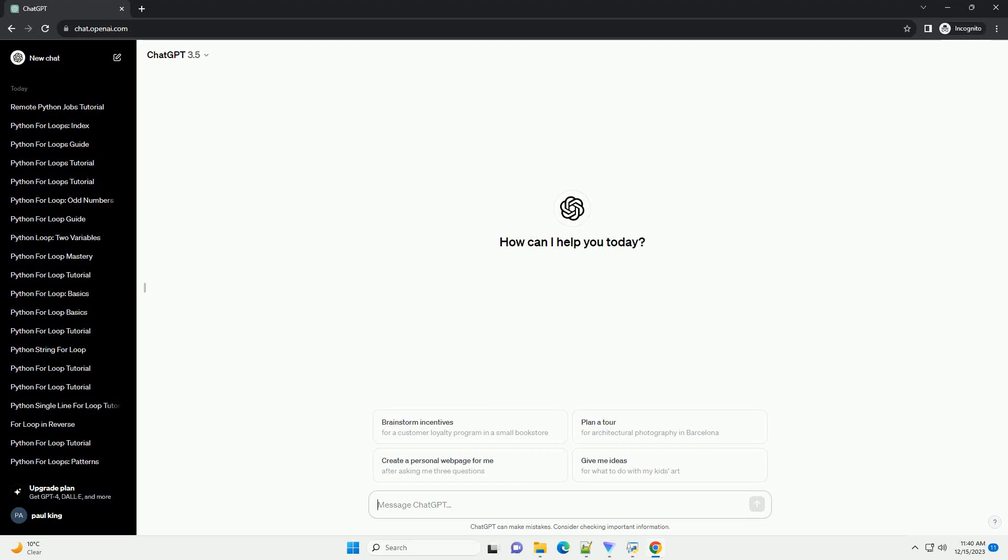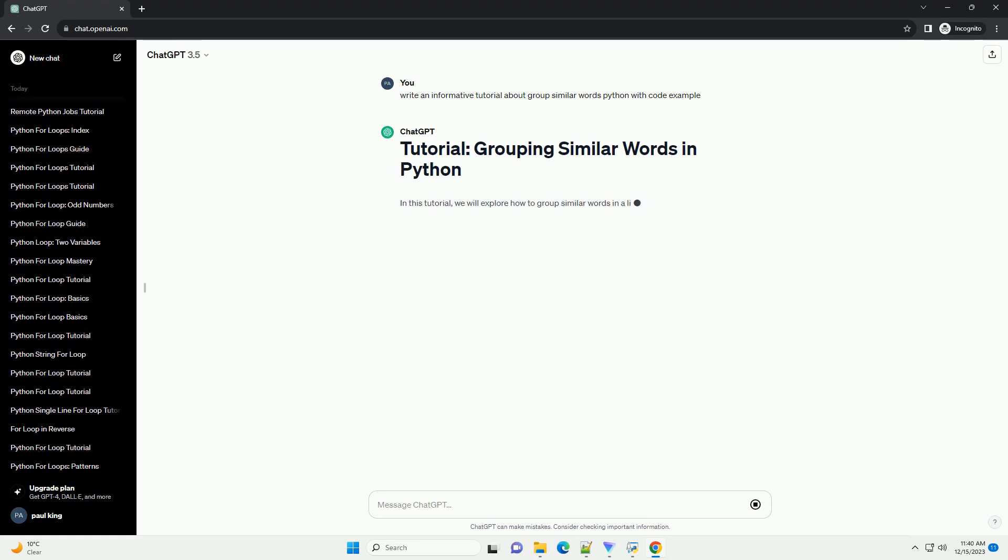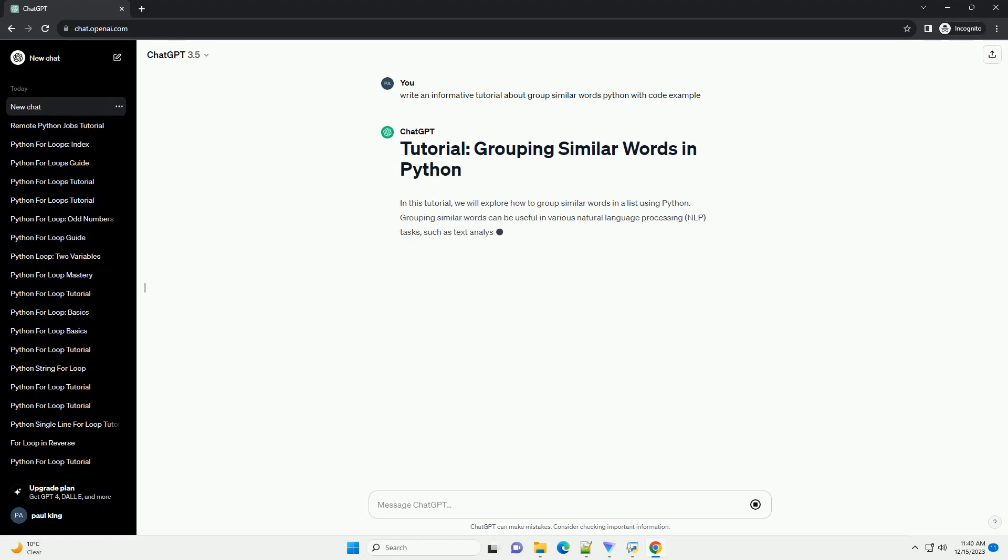Subscribe and download over 1 million code snippets including this tutorial from CodeGive.com, link in the description below. Let's dive into creating a Python script that groups similar words.